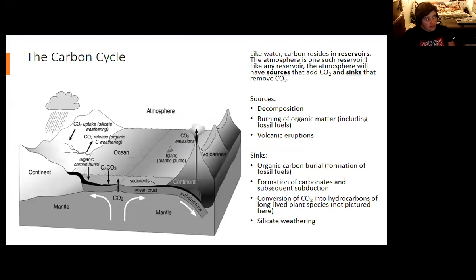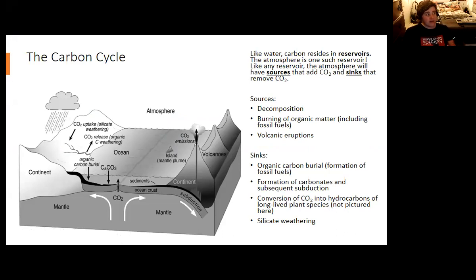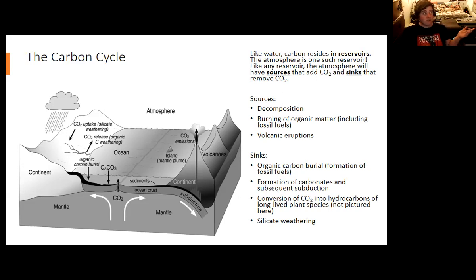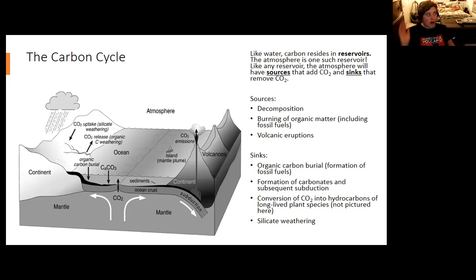Carbon dioxide and methane, which are greenhouse gases responsible for anthropogenic climate change, are compounds that contain carbon. Carbon cycles throughout different places, or different reservoirs — places where carbon compounds remain for a measurable amount of time.